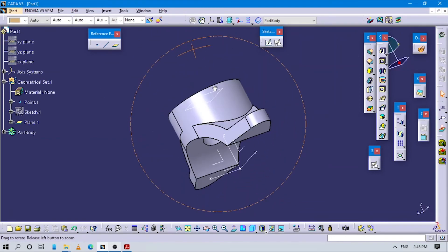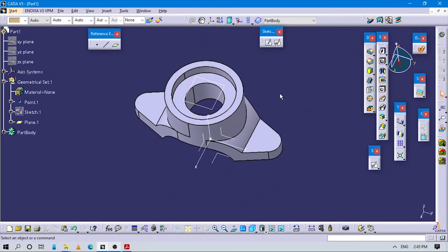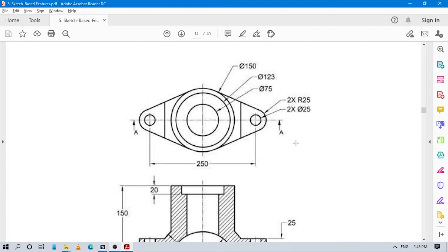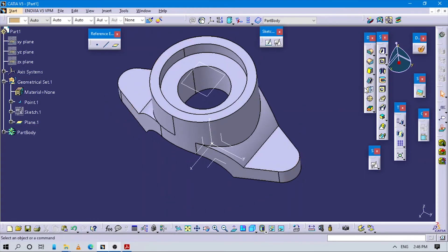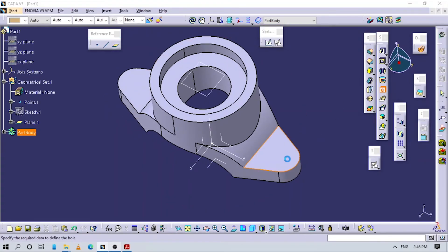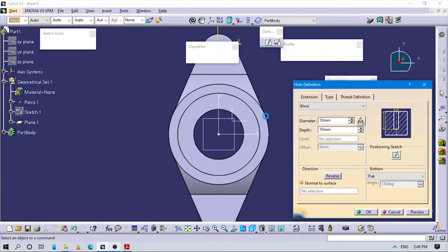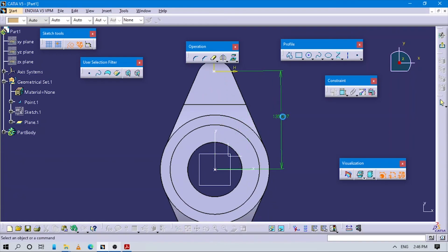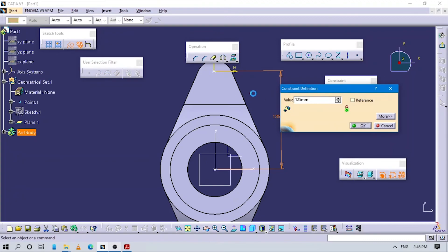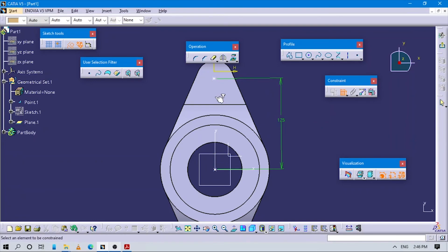Now you can see the groove and the inner hole are created from the sketch. Only our last part remains — creating 2 holes in this area. For creating this, go to the Hole command and select the sketch position. This hole should be 250 from this edge and 40, aligned on the Y-axis.